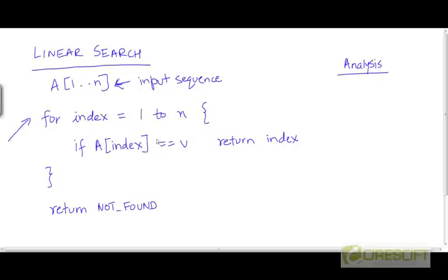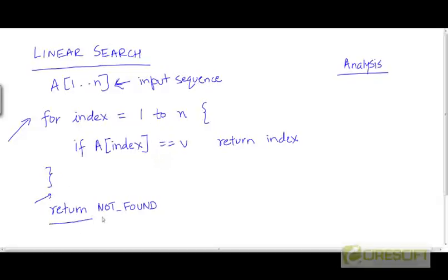If we find at some stage that we are looking at an element with a value equal to v, we return the current index at which we are located. And if we don't find v anywhere, we exit the for loop and return NOT_FOUND — some constant which is predefined to flag the fact that we didn't find v in the sequence.